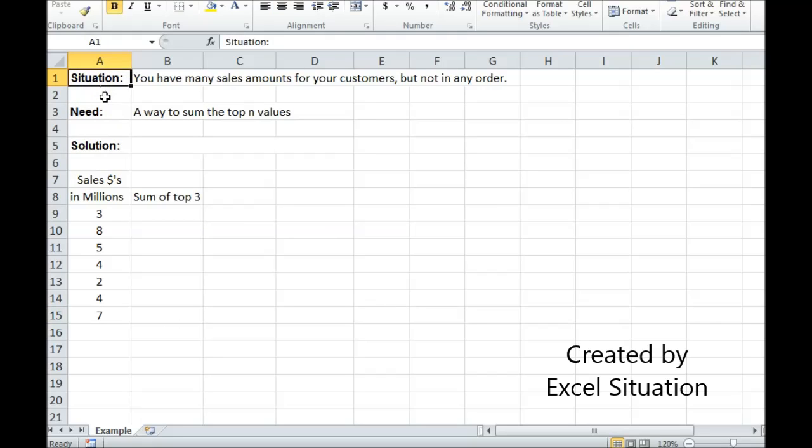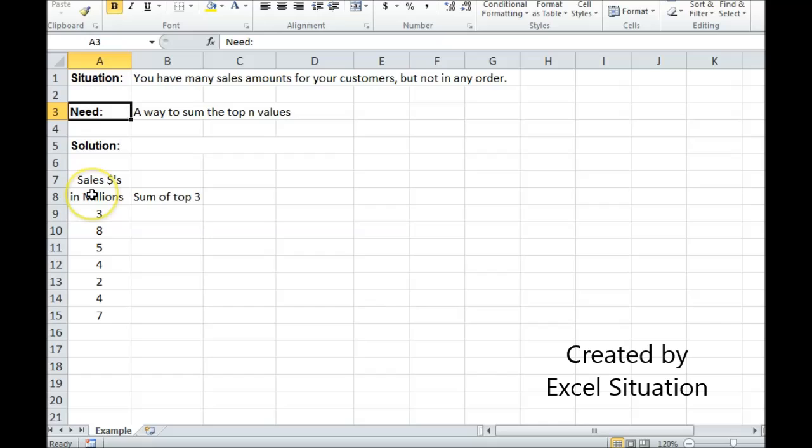Here's the situation: you have many sales amounts for your customers but they're not in any order. What you need is a way to sum the top end values.